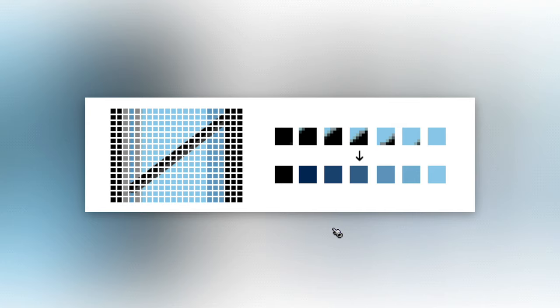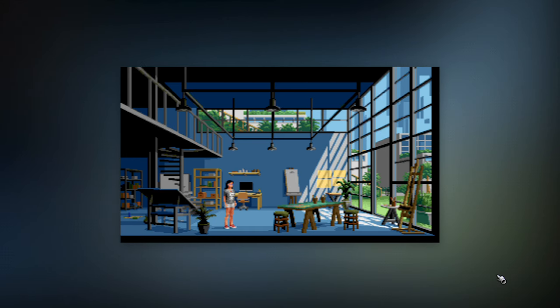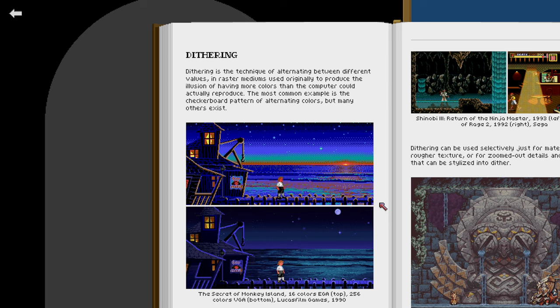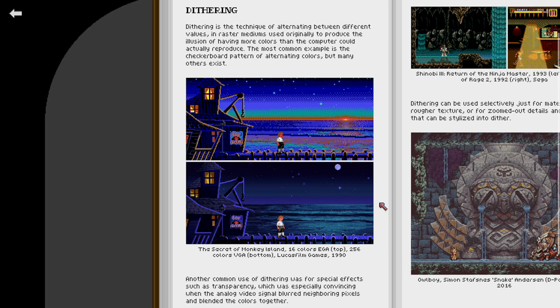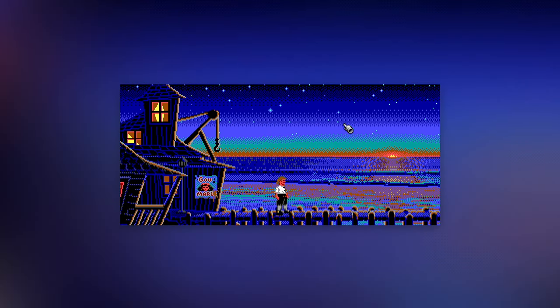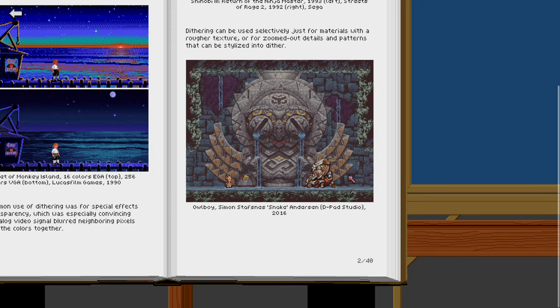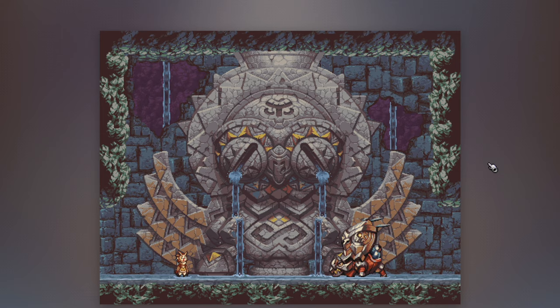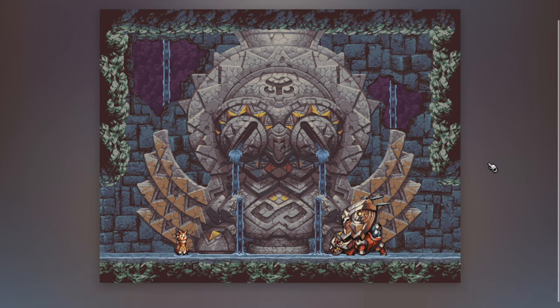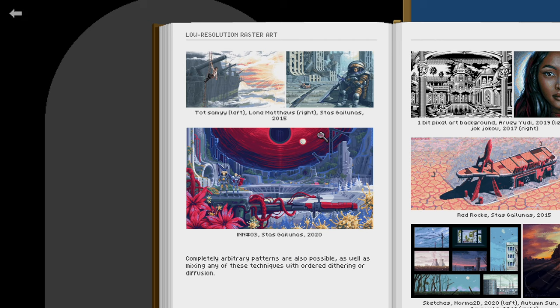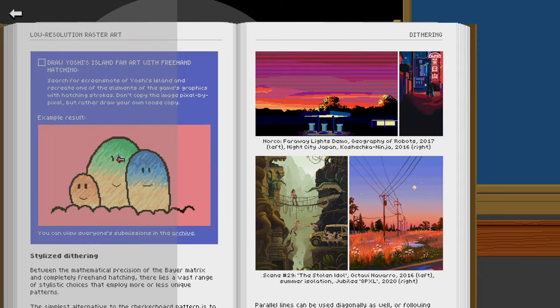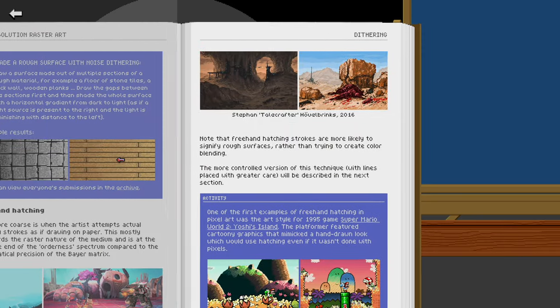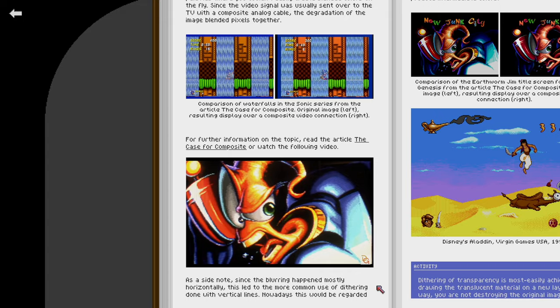We also have dithering that came out of the limitation of limited colors. Nowadays you can also use them for putting more texture to materials or just as a stylistic choice. And in this chapter you will go and test out different styles of dithering.